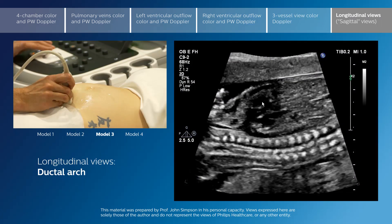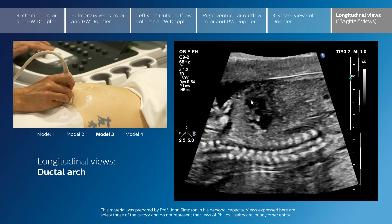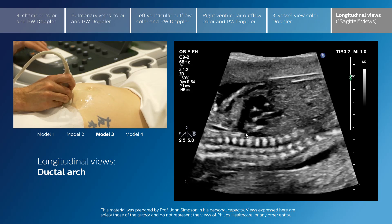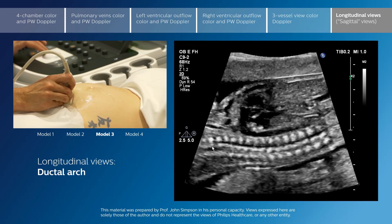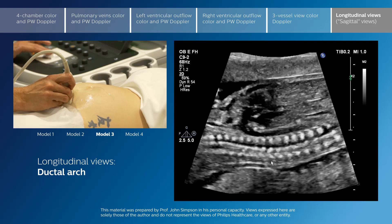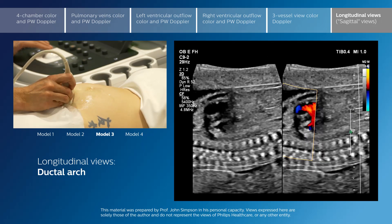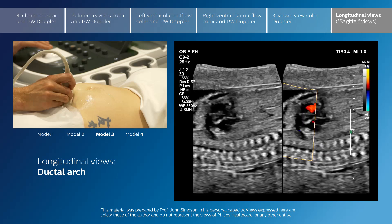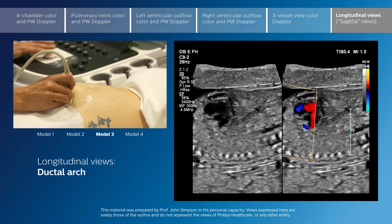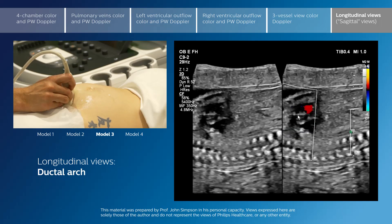Nicely seen here is the ductal arch, which arises anteriorly and heads straight back through the pulmonary valve to the duct. The duct is well seen here, and just superior — the head is to the left in this projection — just superior to the left pulmonary artery. As we apply the colour we will see that there are no head and neck vessels here, and we can see the anteriorly arising ductal arch from the right ventricle.